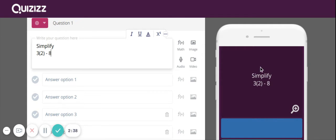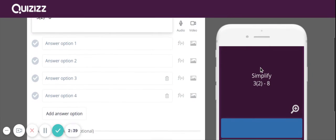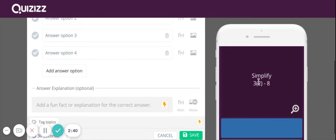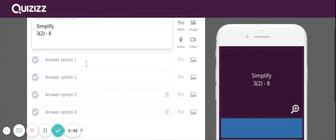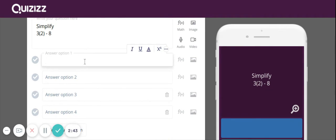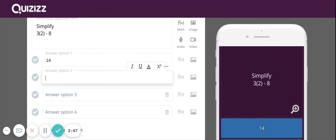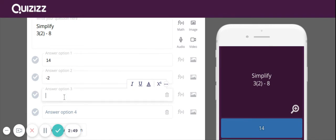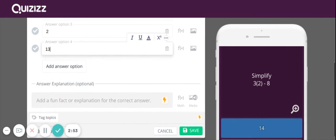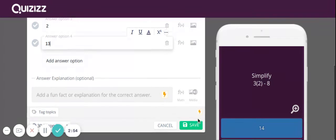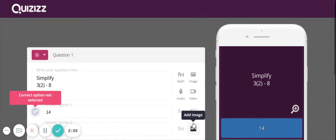And you'll notice on the side, it's showing up like it's going to show up if your students are playing on a phone. So I'll put in my answers and then click save.